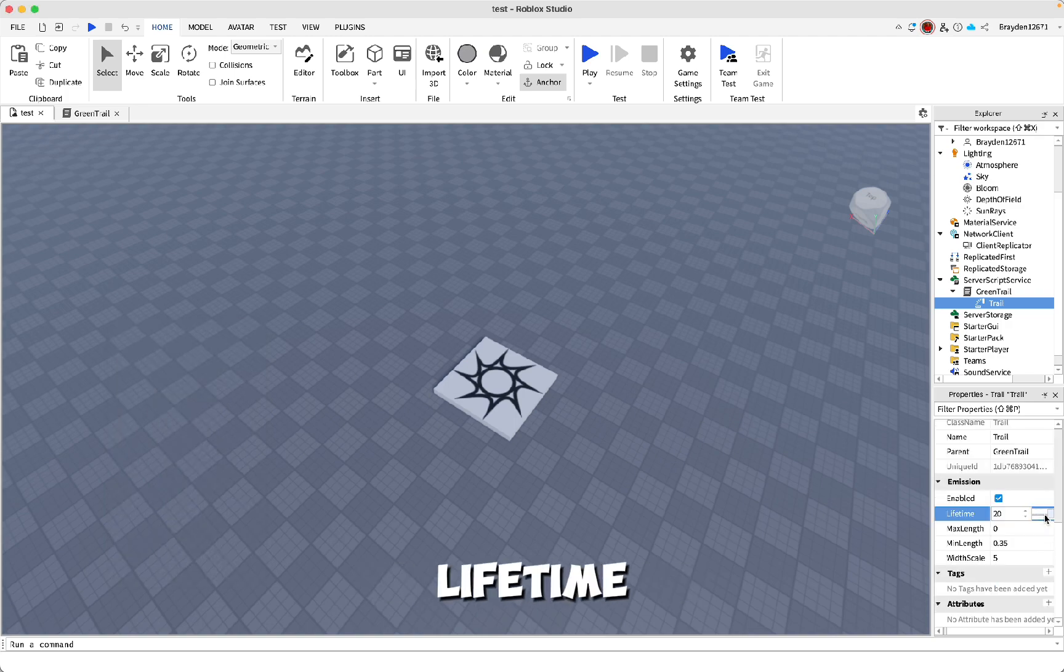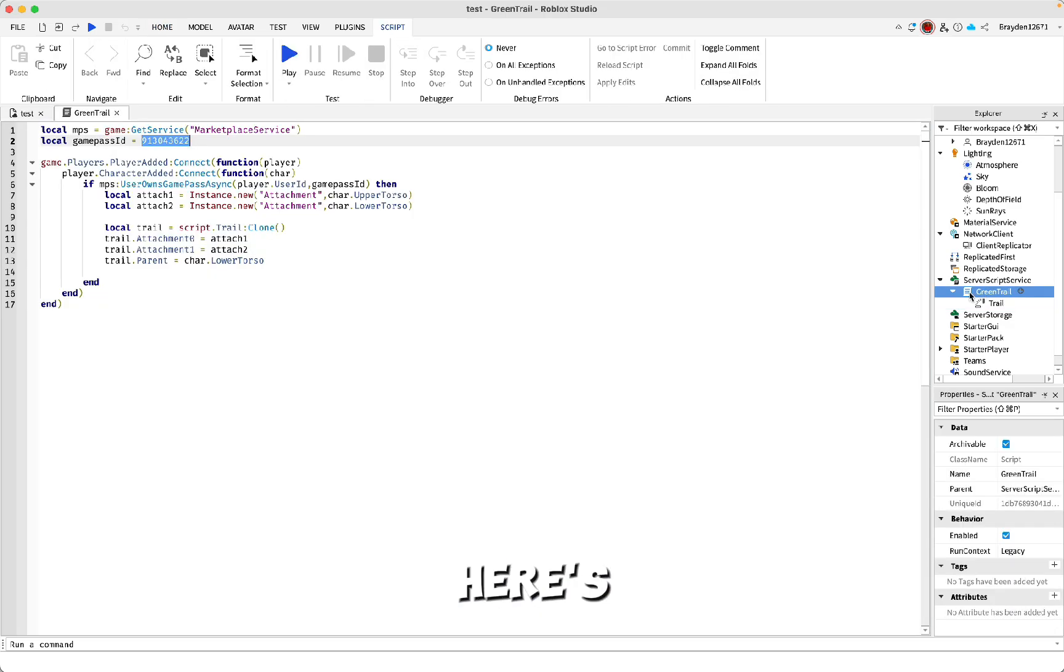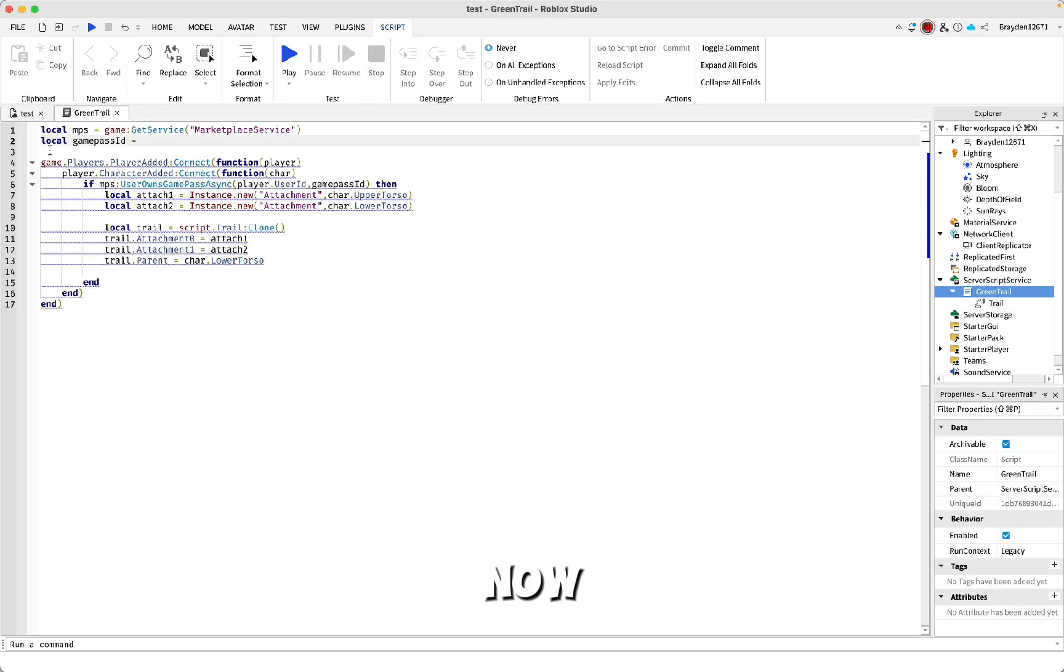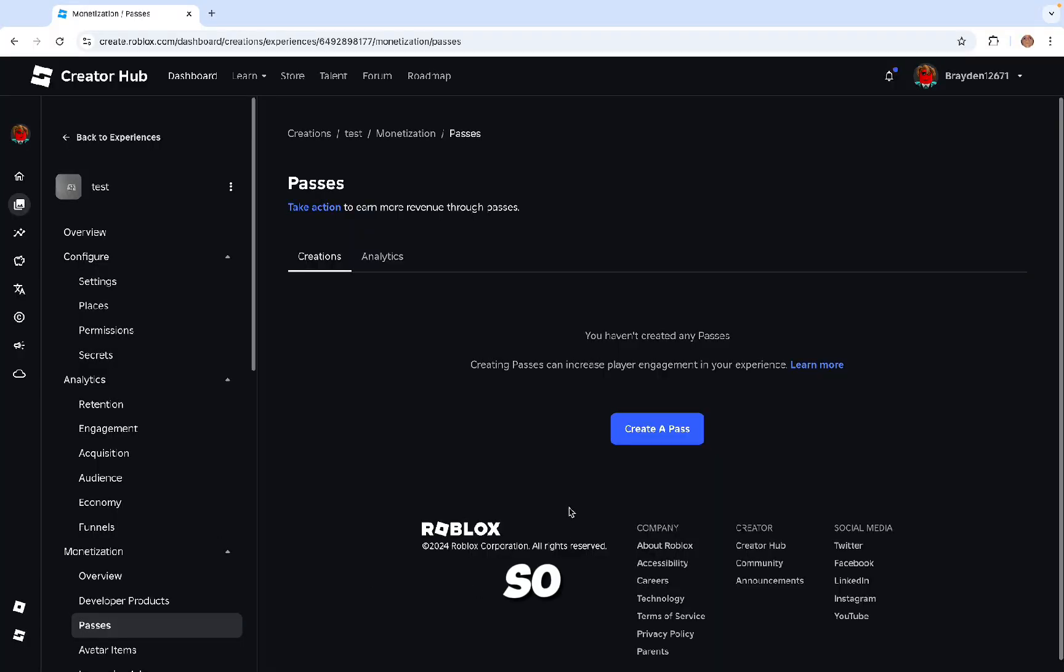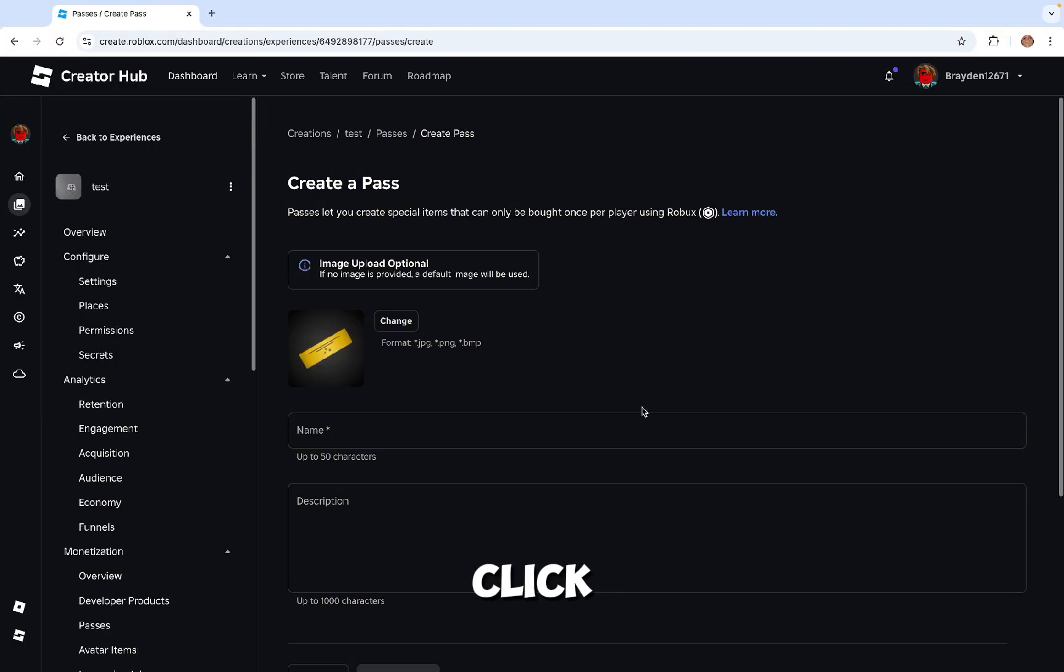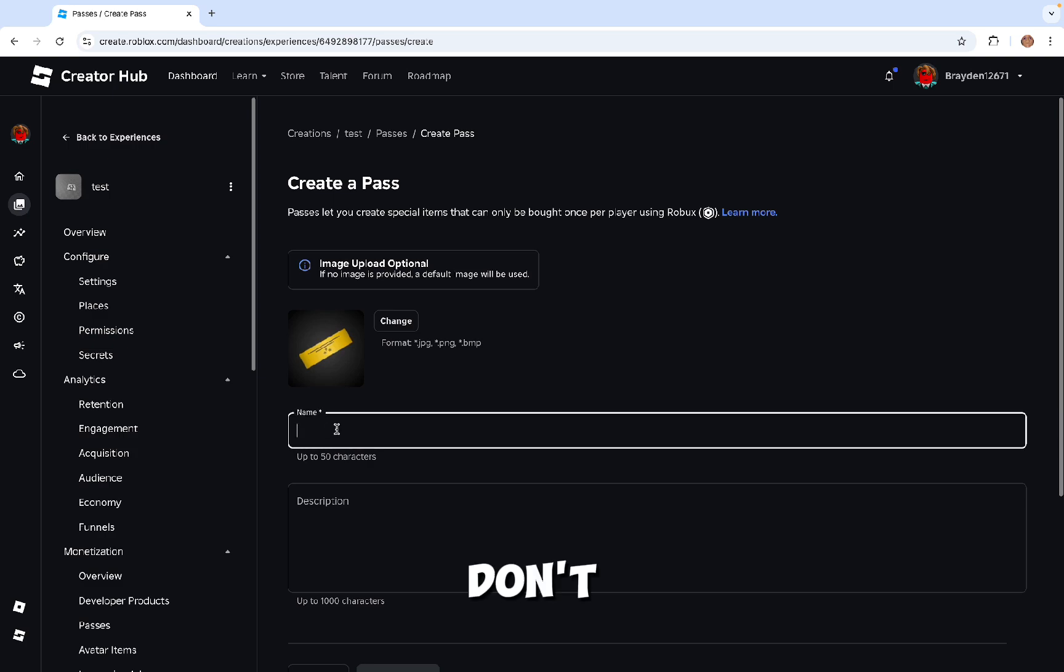Here's the script. Where I've got my number, you're going to have to replace that. I'll show you how to do that now. In your game on the Studio website, you need to go to passes, click create a pass. You don't need to add an image, just name it whatever you want and click create.